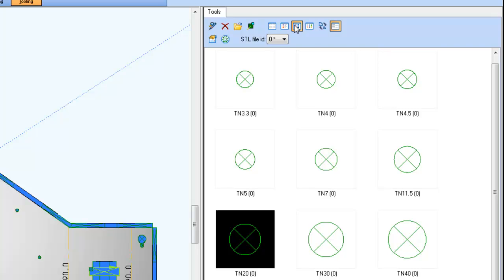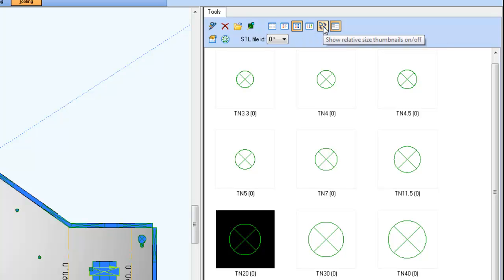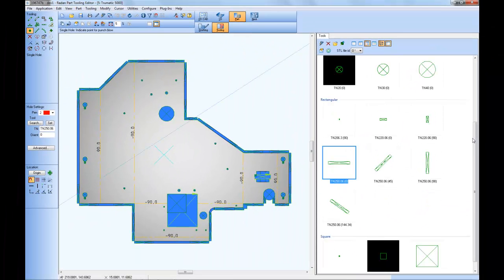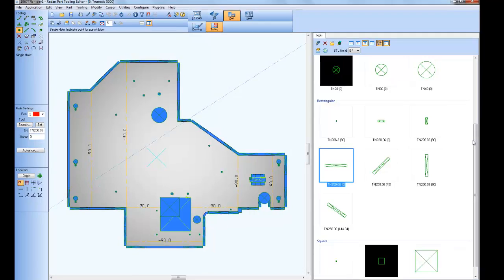And in either the tile view or thumbnail view, you have the option of turning on the relative size setting. And with either the tile or thumbnail view, the relative size options provides an easy way to visually compare the general size of the tools without having to read the details of each tool.